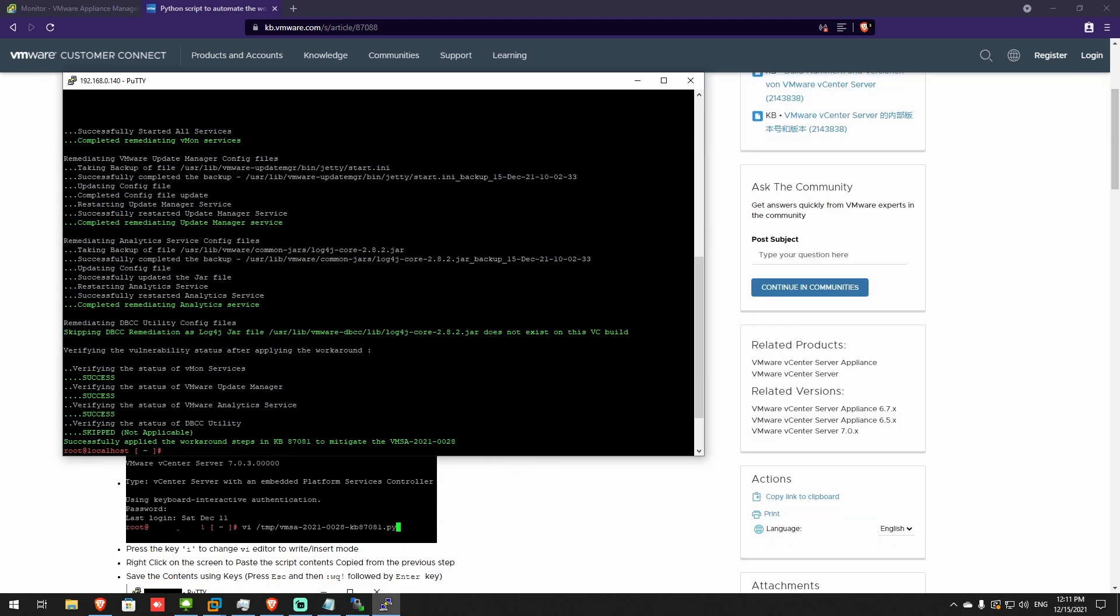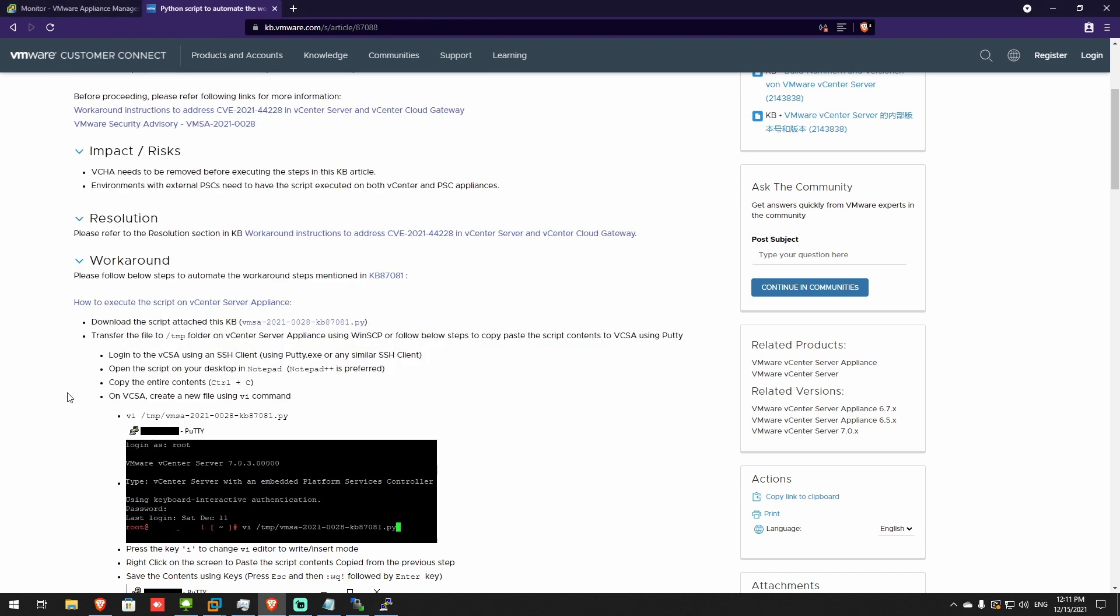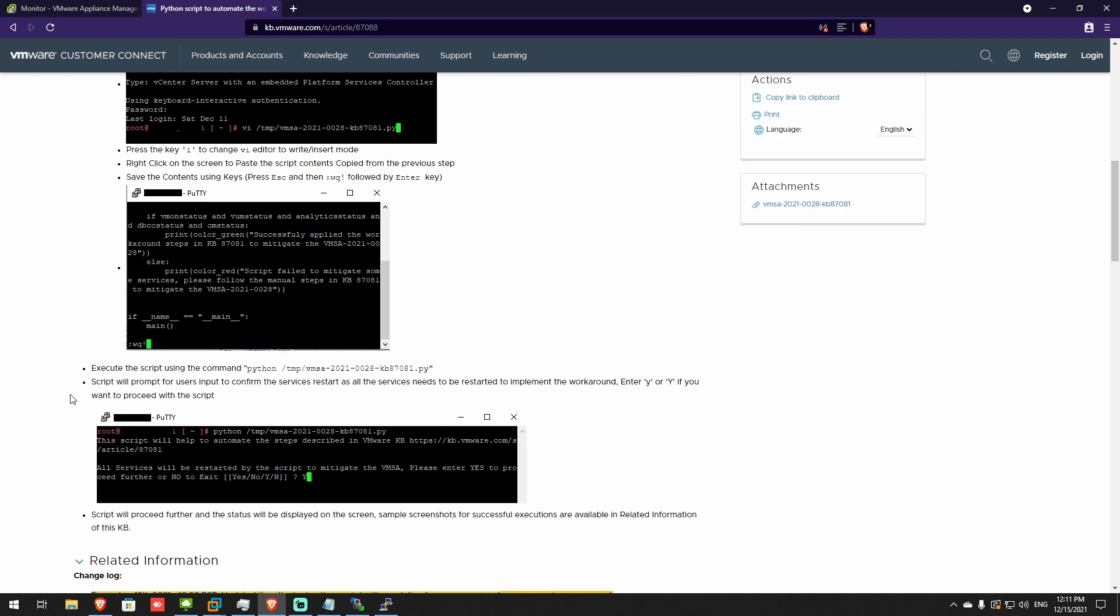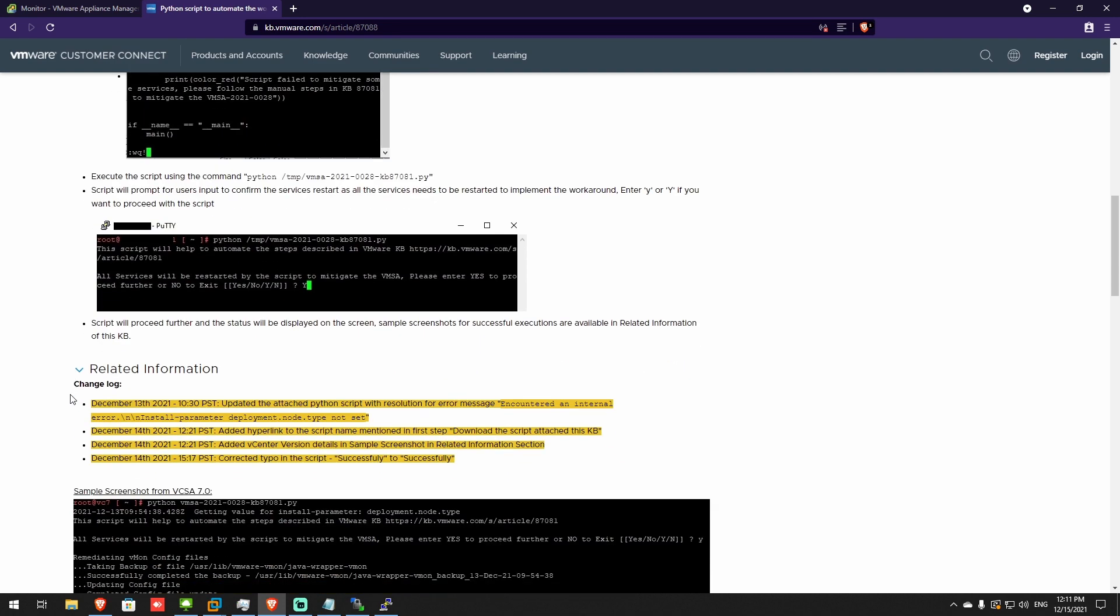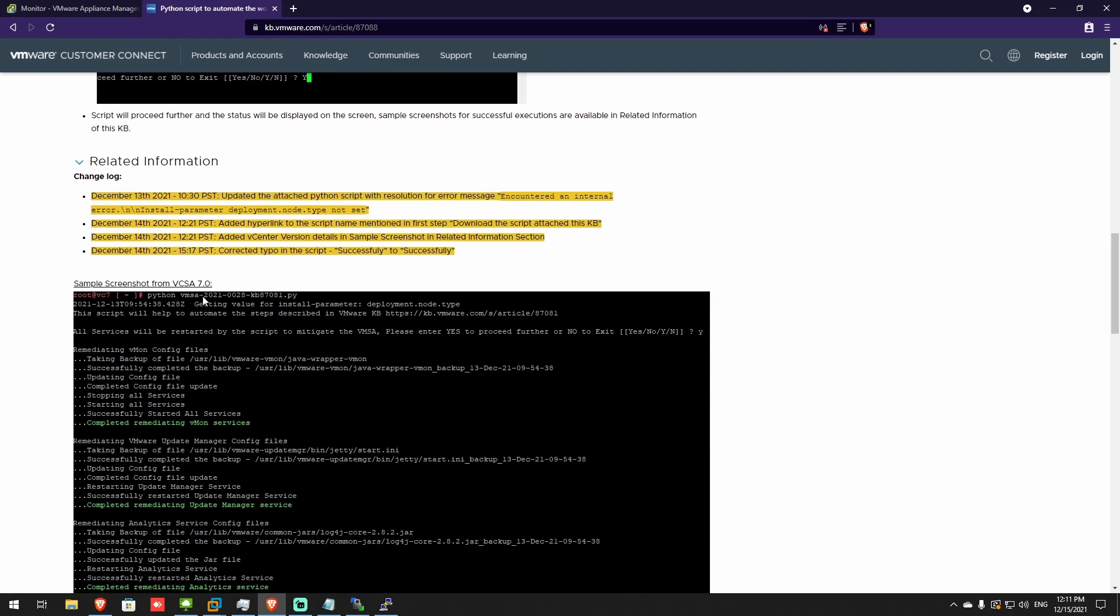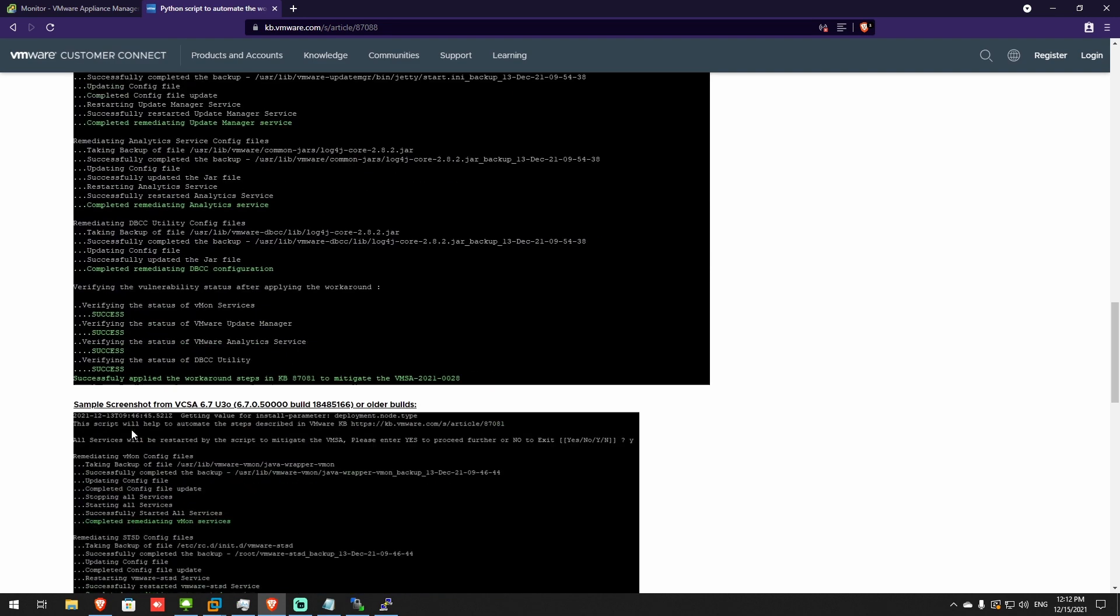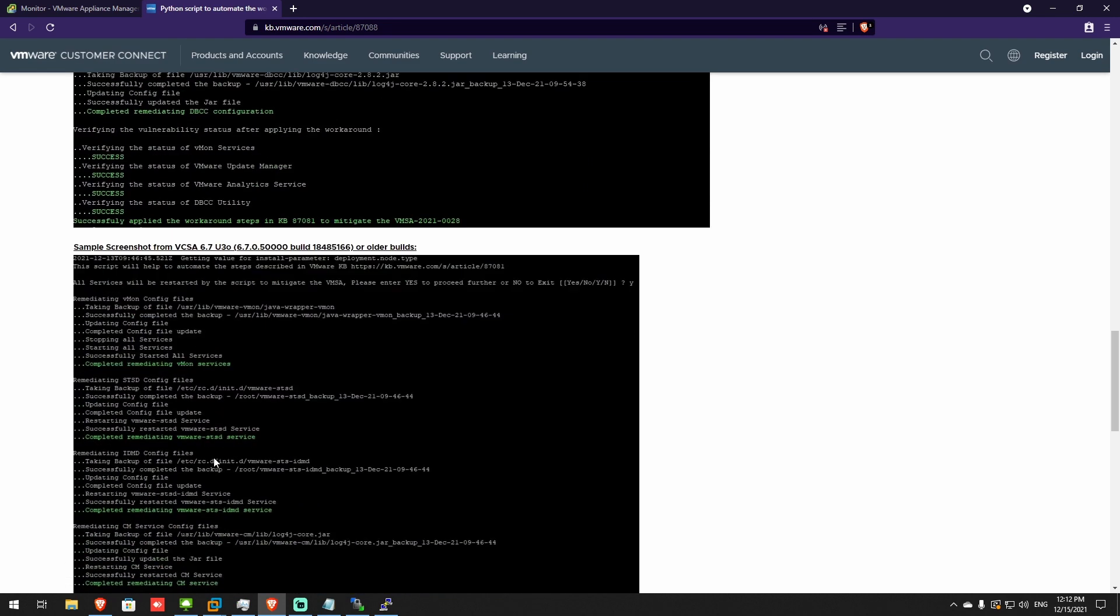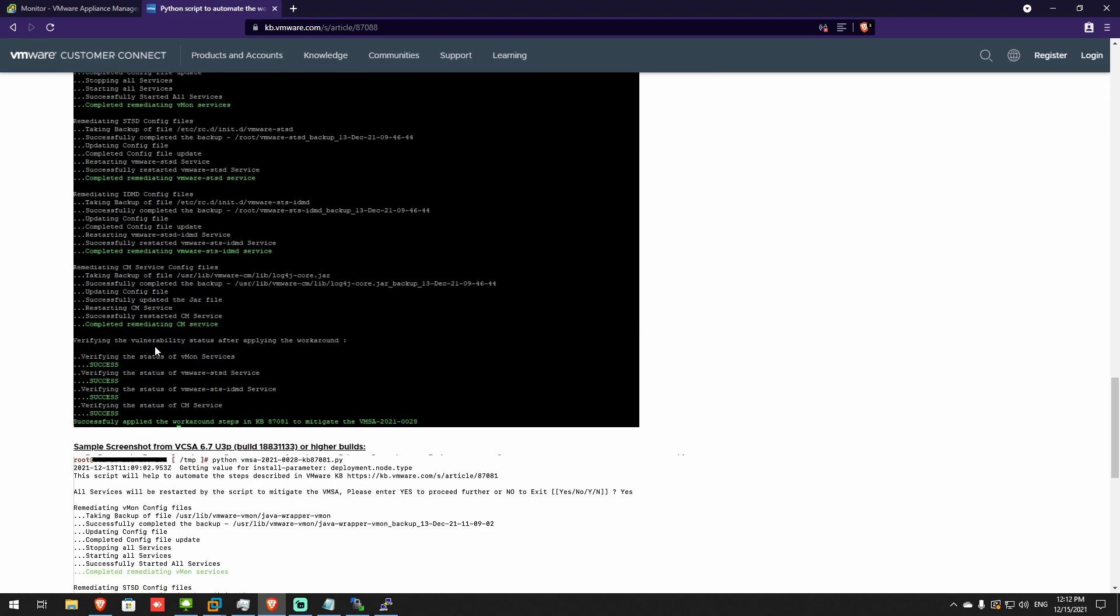Oh, and by the way, this is for vCenter 7. I'm pretty sure it'll work with 6.7 as well. Let's see. Yep. 7. 6.7. So it's the same thing.